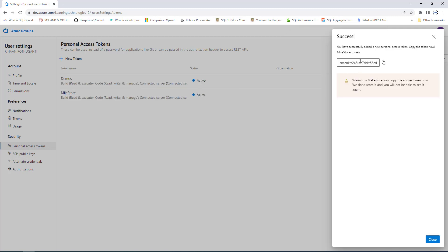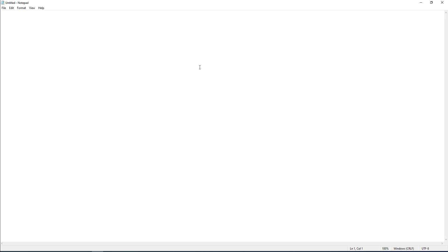I'm going to copy this token — click copy to clipboard — and then go to Notepad and paste the token there.